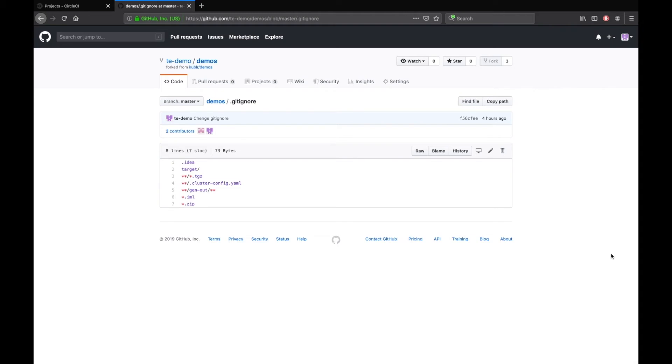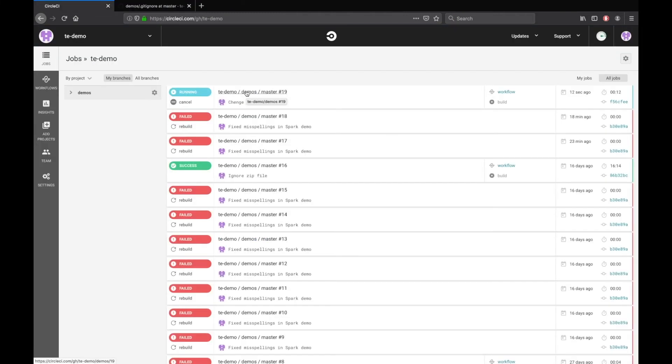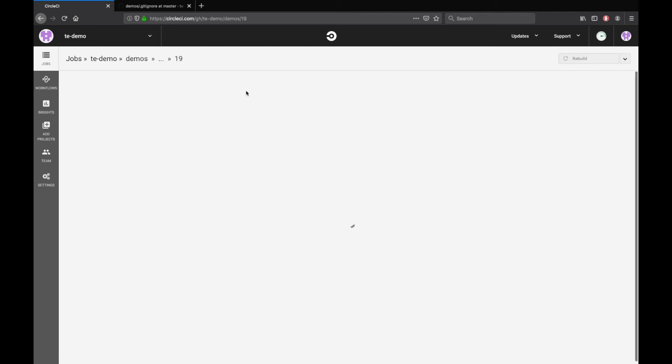That's it. Now let's go to the CircleCI build and check its status. It's running. This will take about 20 minutes as CircleCI must create a new Kubernetes cluster.